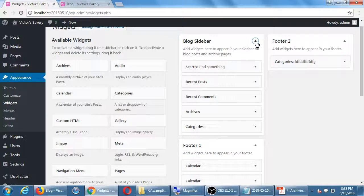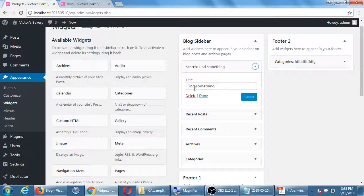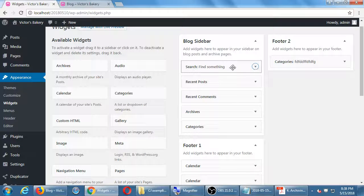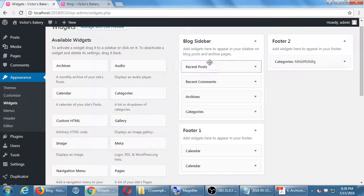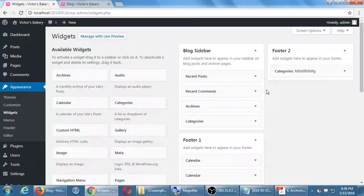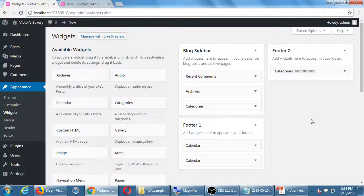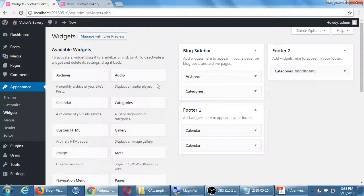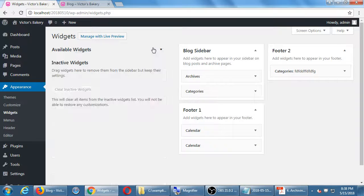Let's say you had a Search widget with customization like 'Find something,' and then you drag it out accidentally. You see there's no undo button. This is very final — if you remove anything from a sidebar that had been customized, it's gone and there is no undo. You can bring back a fresh widget, but then you have to re-customize it.